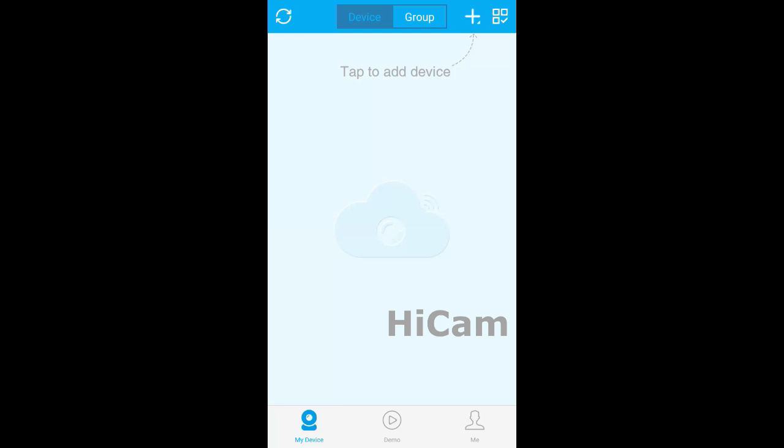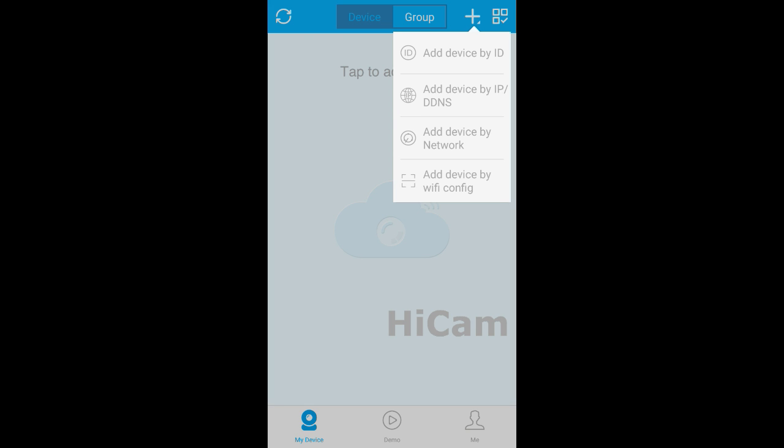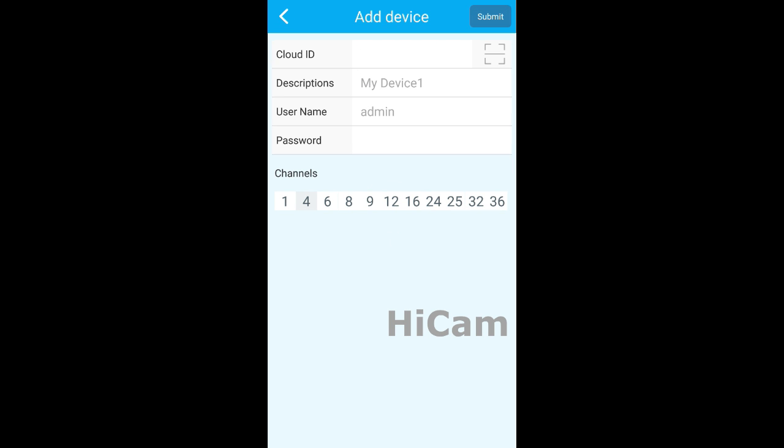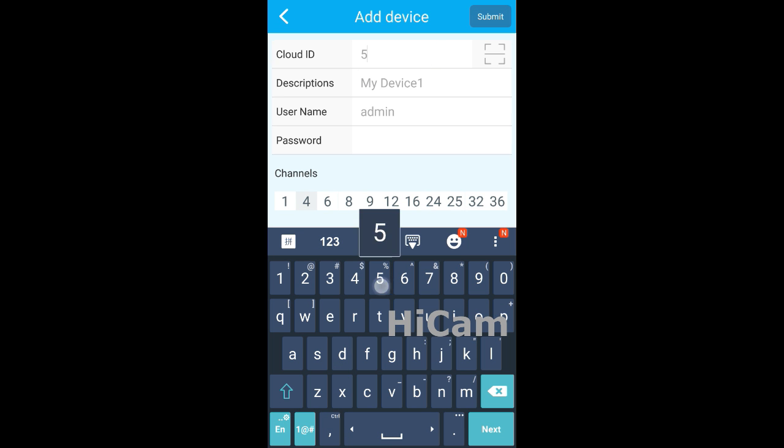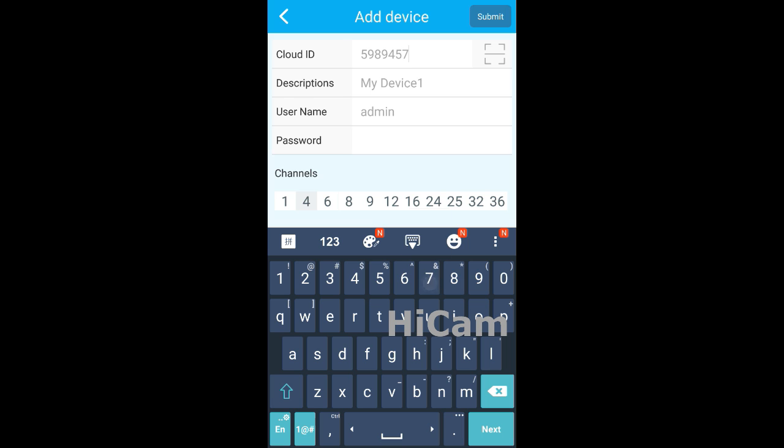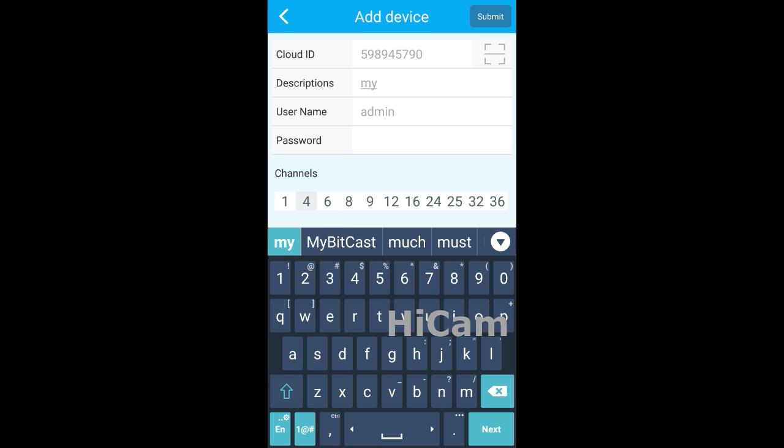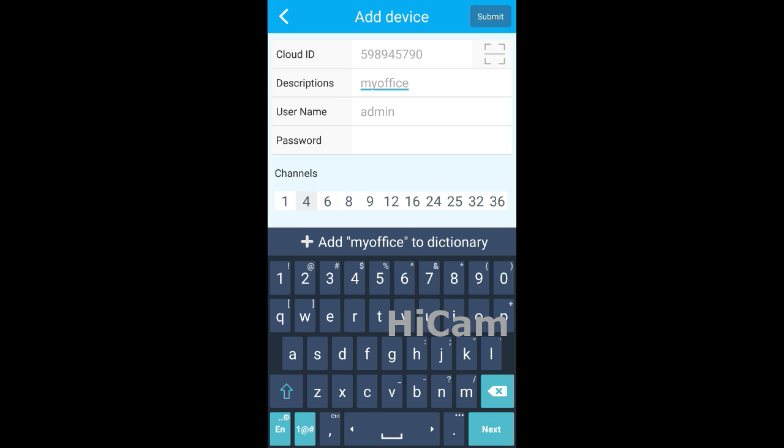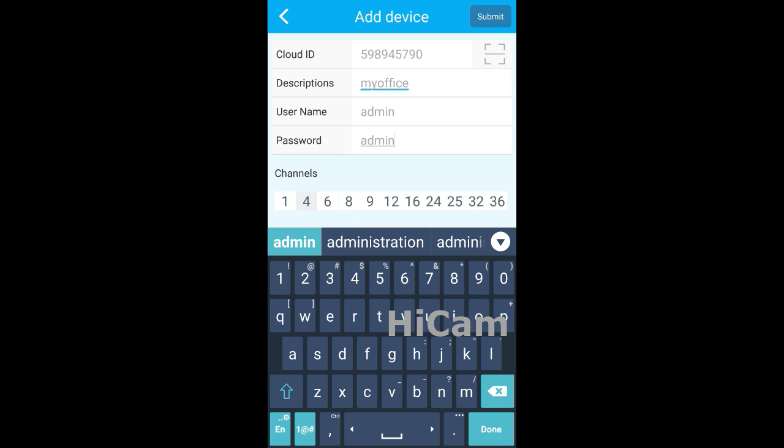To add the device, select the plus button. Select the first option, 'Add device by ID.' I will insert my ID - please insert your ID of your DVR as well. 599445790. I will name my device 'My Office.' You can name your device like 'My Restaurant,' 'My Home,' or 'My House.' The username and password of my DVR is admin, admin. I have eight channels of DVR, so I will change the number of channels to eight, and then submit.